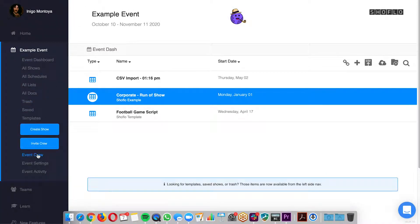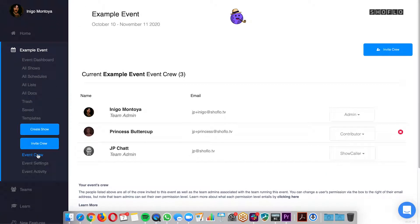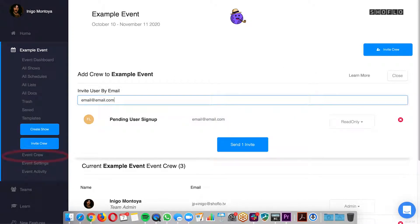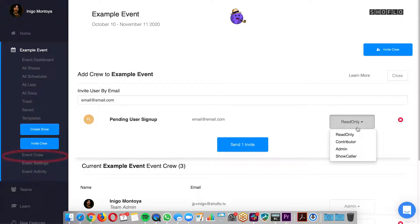Of course the best way to share ShowFlow with others is to invite them into your event. From the event crew page, accessible via the left side menu, you can invite users and assign them a permission level.